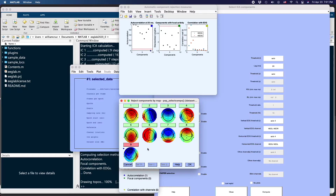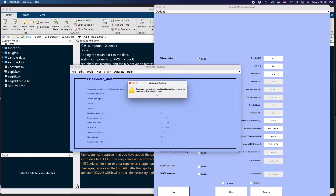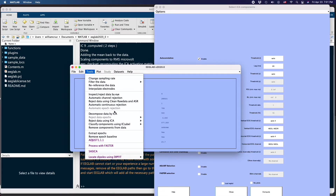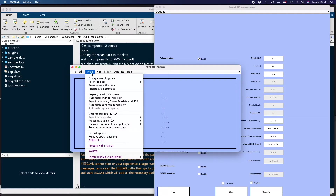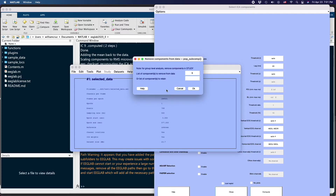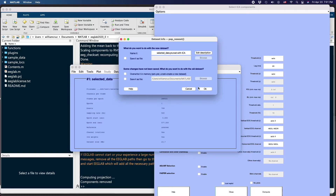Figures will come out — check OK. The menu will remind you to exclude some components. Go to Tools and select 'Remove components from data', then check OK. Confirm again when asked. The new dataset will be named 'pruned with ICA' — check OK.